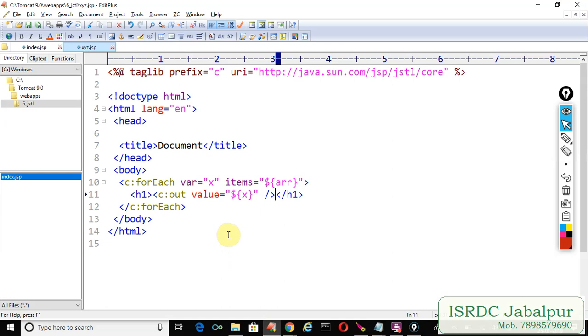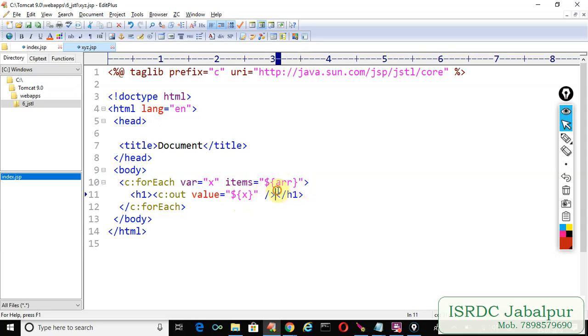So in this example I tried to show you an items attribute. You can not only specify the array but you can also specify the ArrayList. In the next video I'll show you another example. In that example I'm going to use the same c:forEach loop. See you in next video.